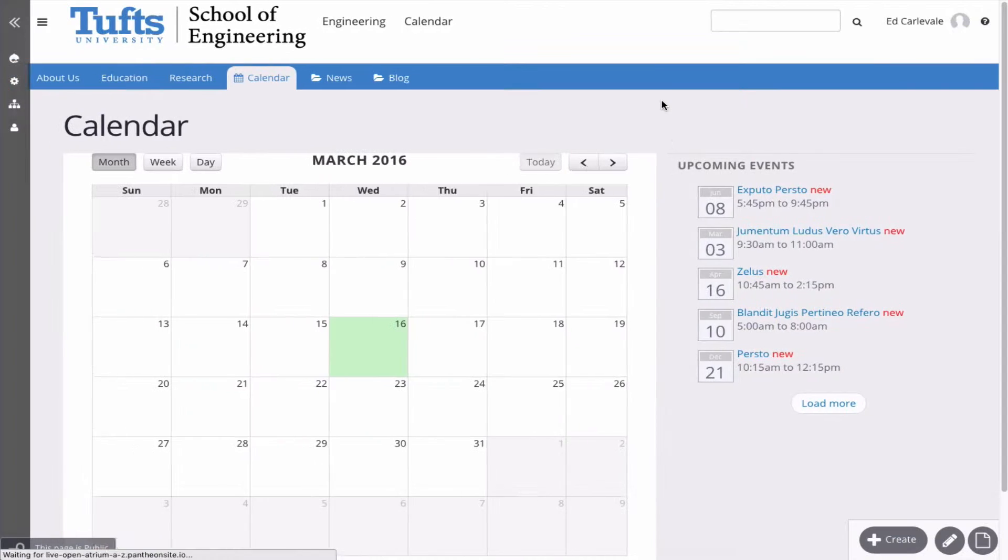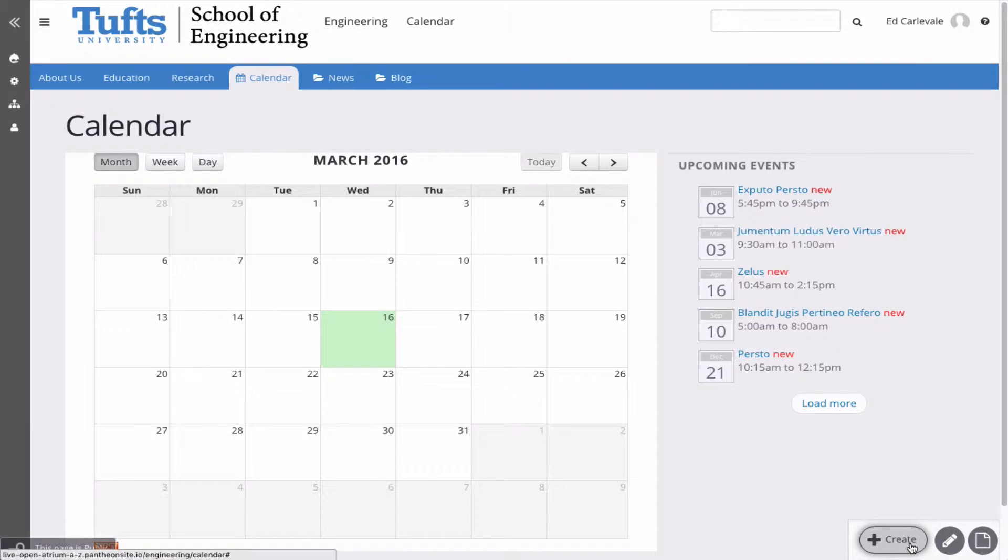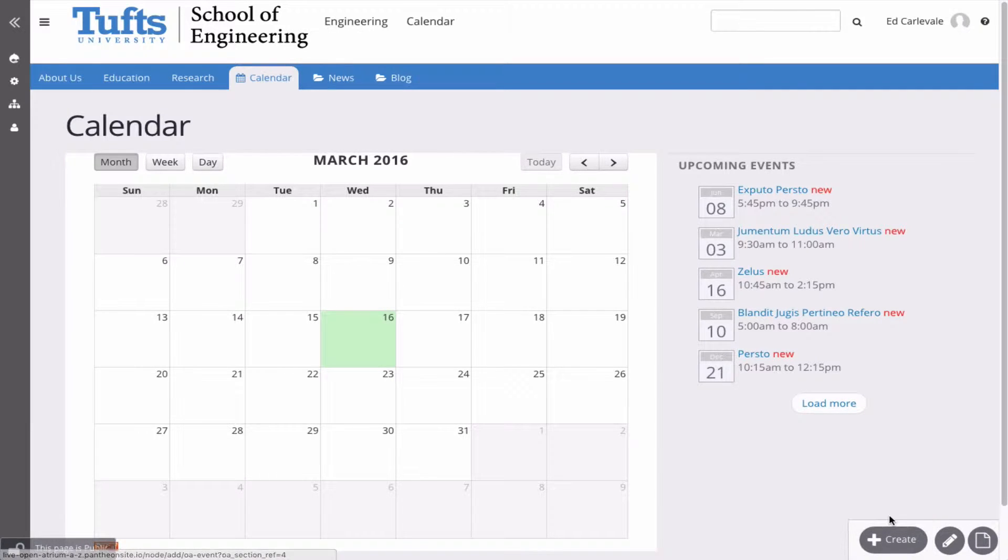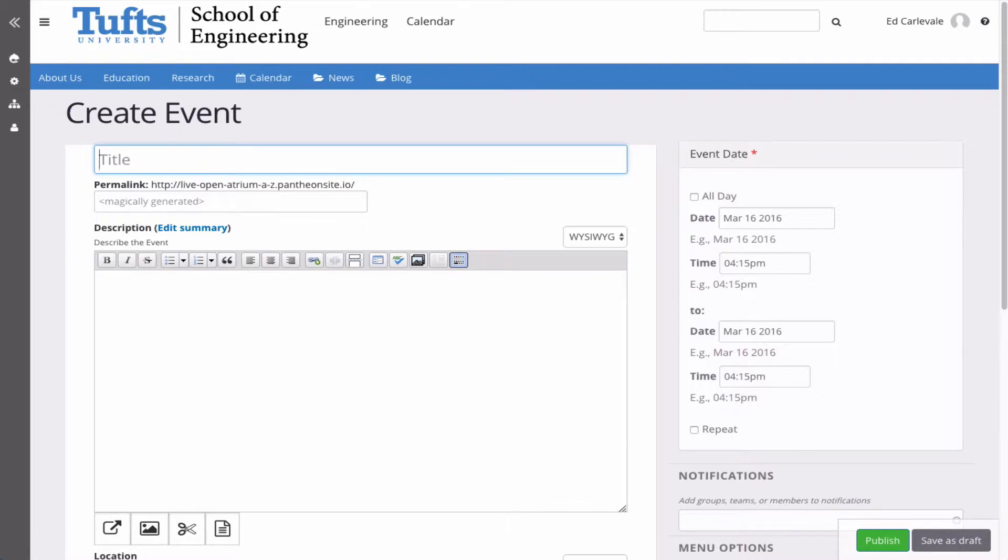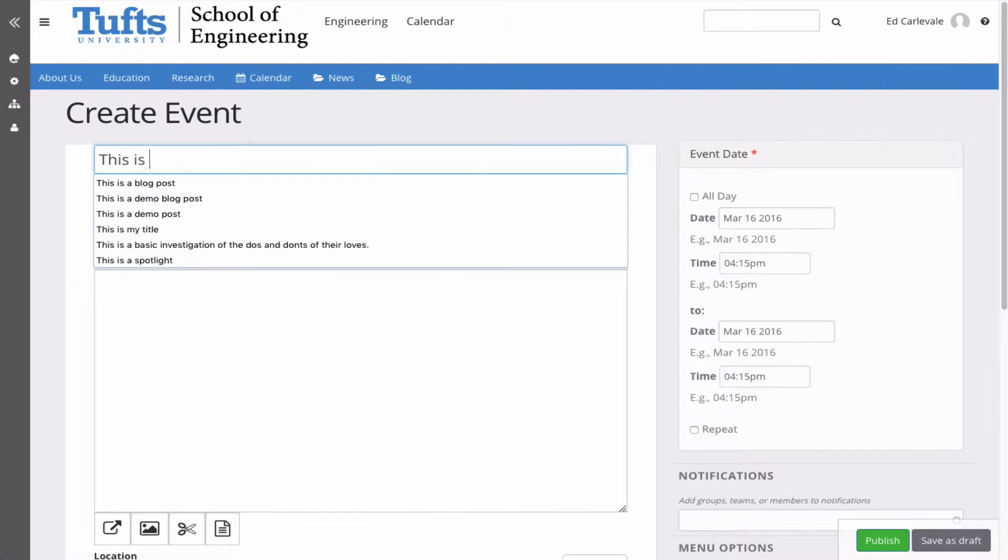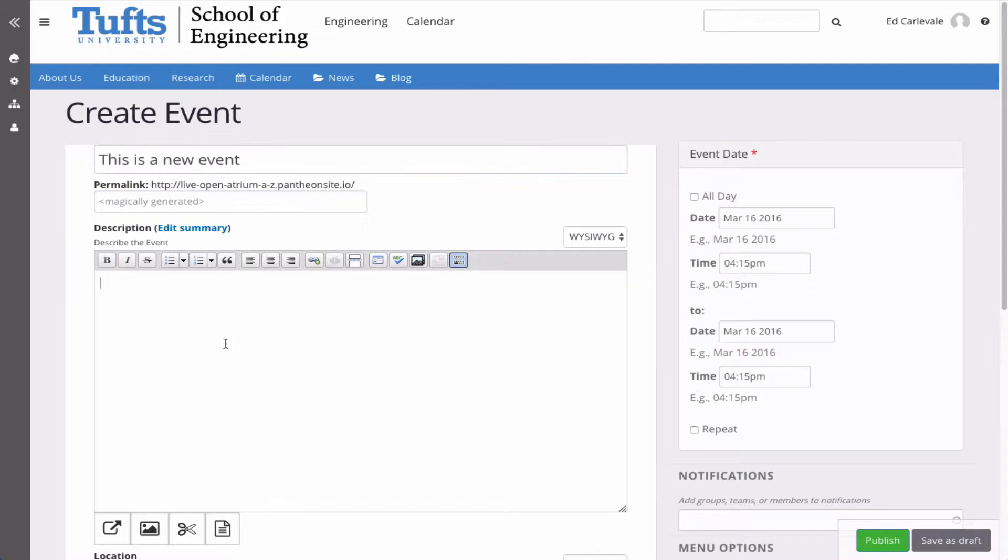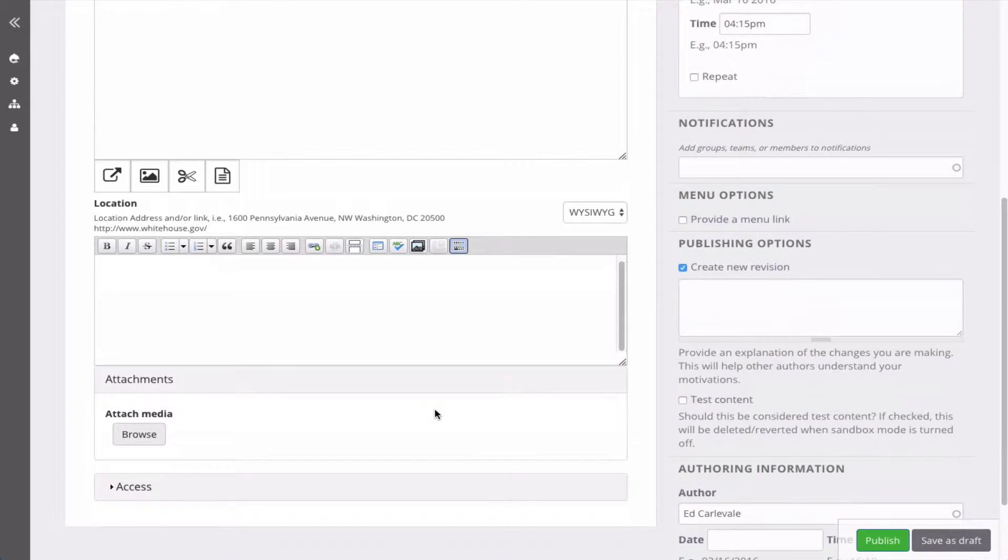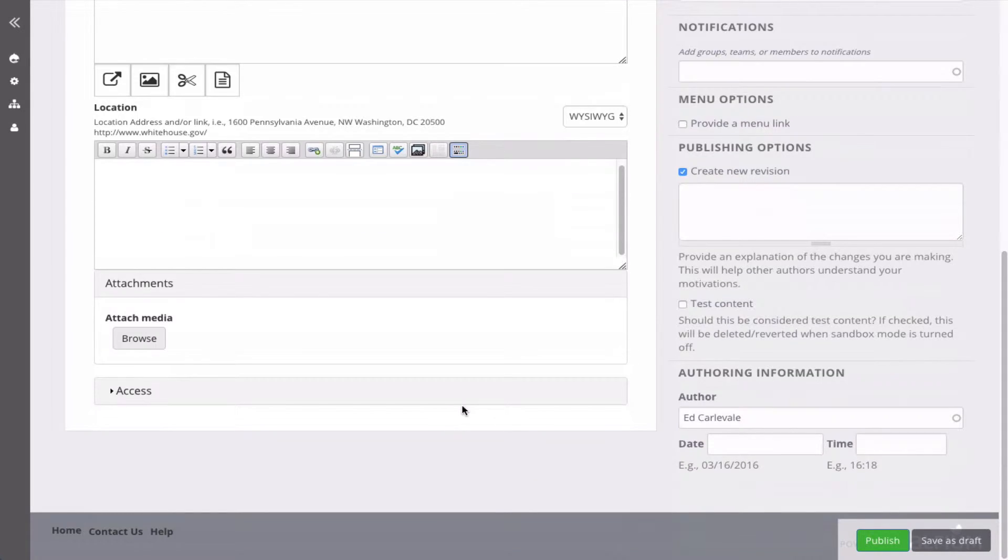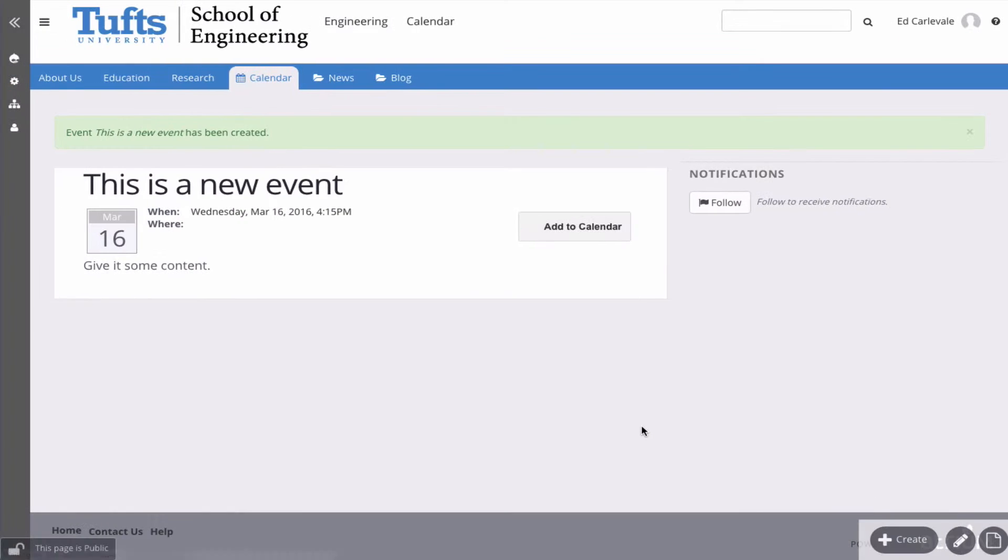So if you're adding in a calendar event, go to the calendar page and click this Create button down here in the corner. And then just add your content. And that's it. Click Publish, and you've created a new event.